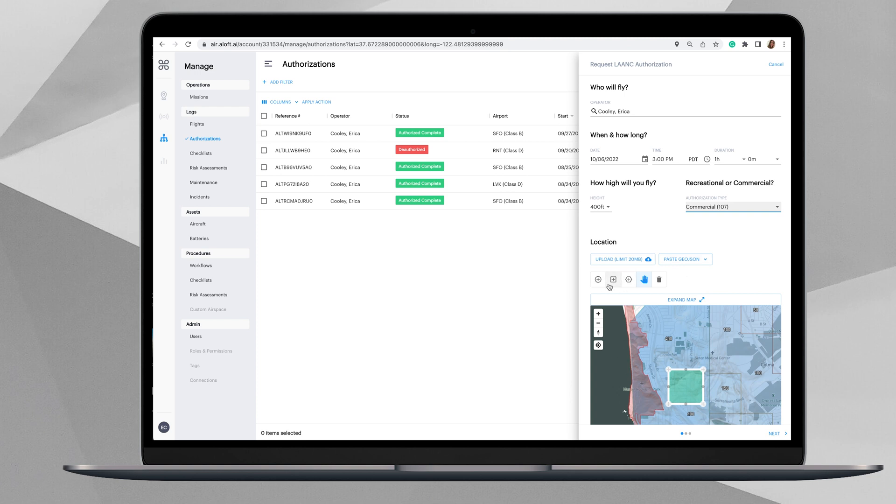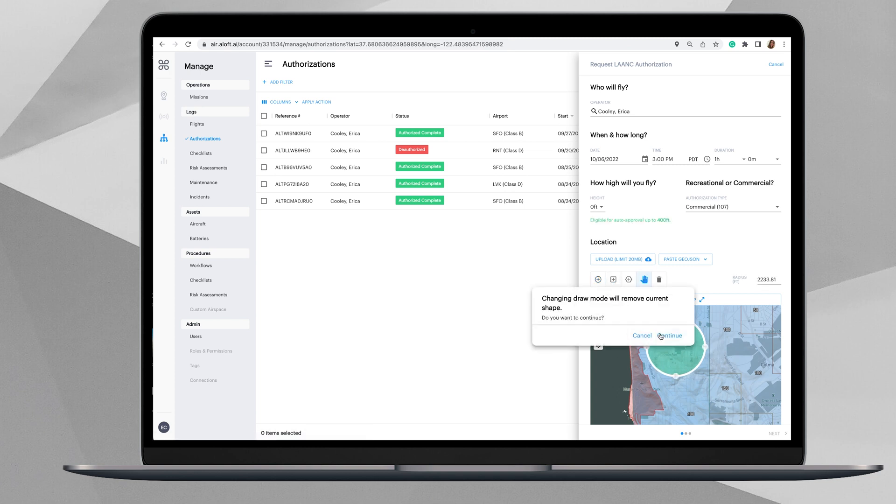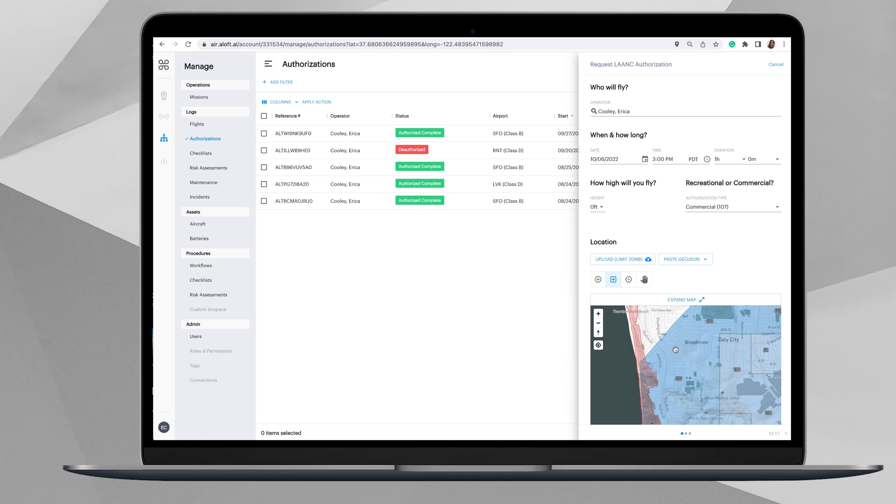Here you could input a GeoJSON file or you could use any of these shape options here. If you had a circle, you can change to a circle option. You can see that changes to a circle, click here to do a square polygon, so that's our standard square.